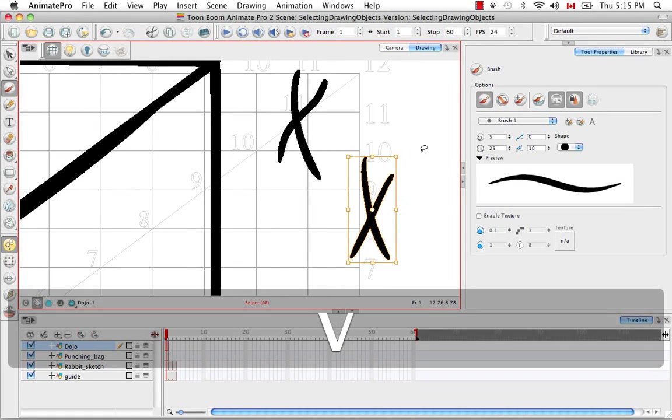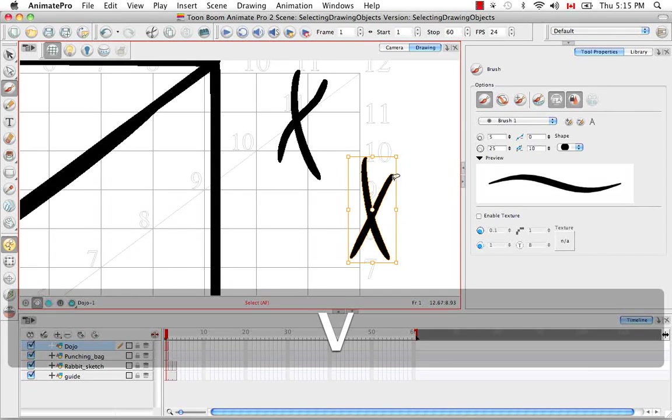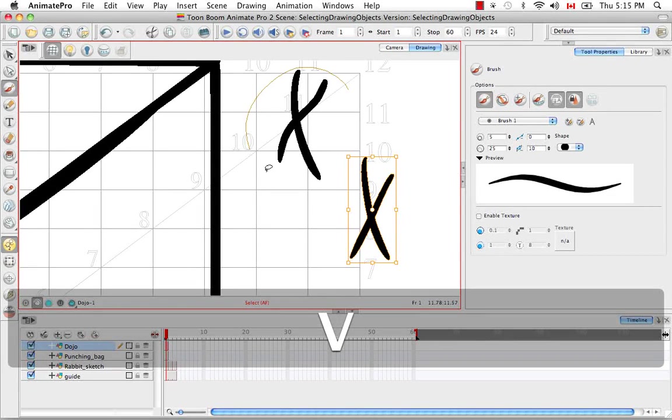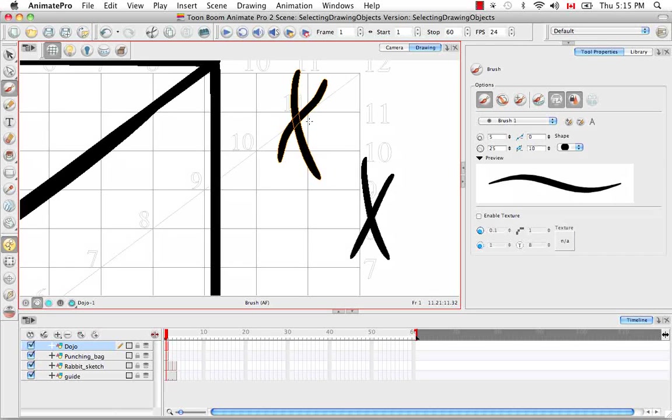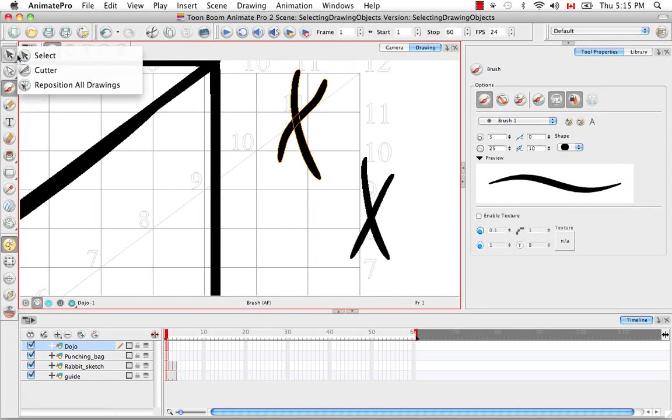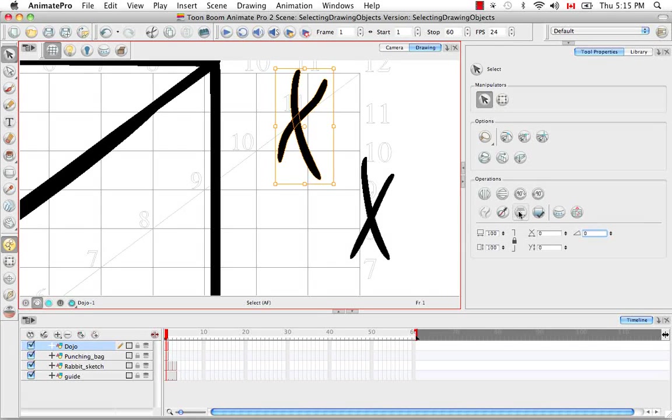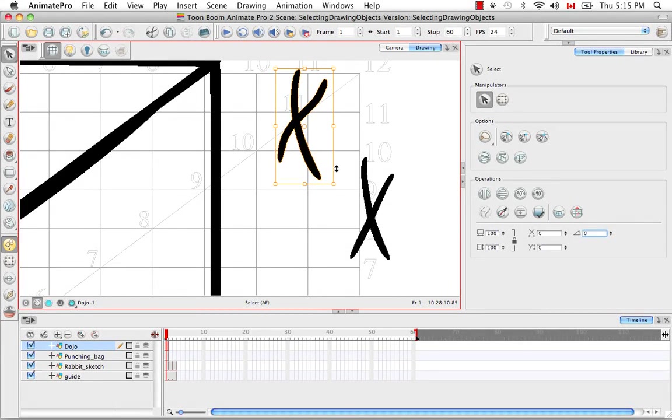Then if you click on the Auto Flatten button here and draw two more strokes and select them, you'll notice it's a single object. So you can do that as you draw or you can select two objects that are separate. Go into the Select Tool Property panel and click on the Flatten button. And now your two strokes are one object.